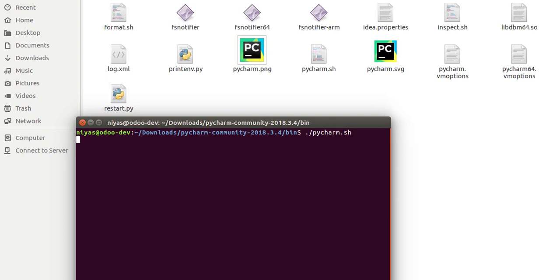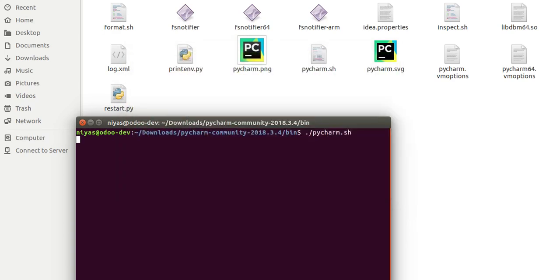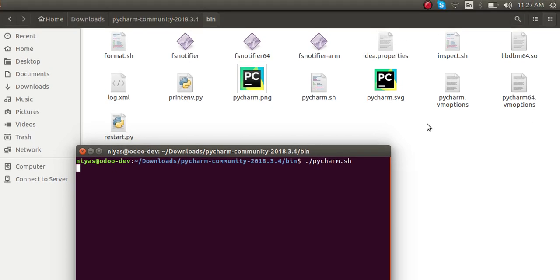Let's wait for a few seconds. You can see PyCharm 2018.3 is getting opened. This is how you can download and open PyCharm — just extract the .gz file, and inside the bin folder you will see the pycharm.sh file.